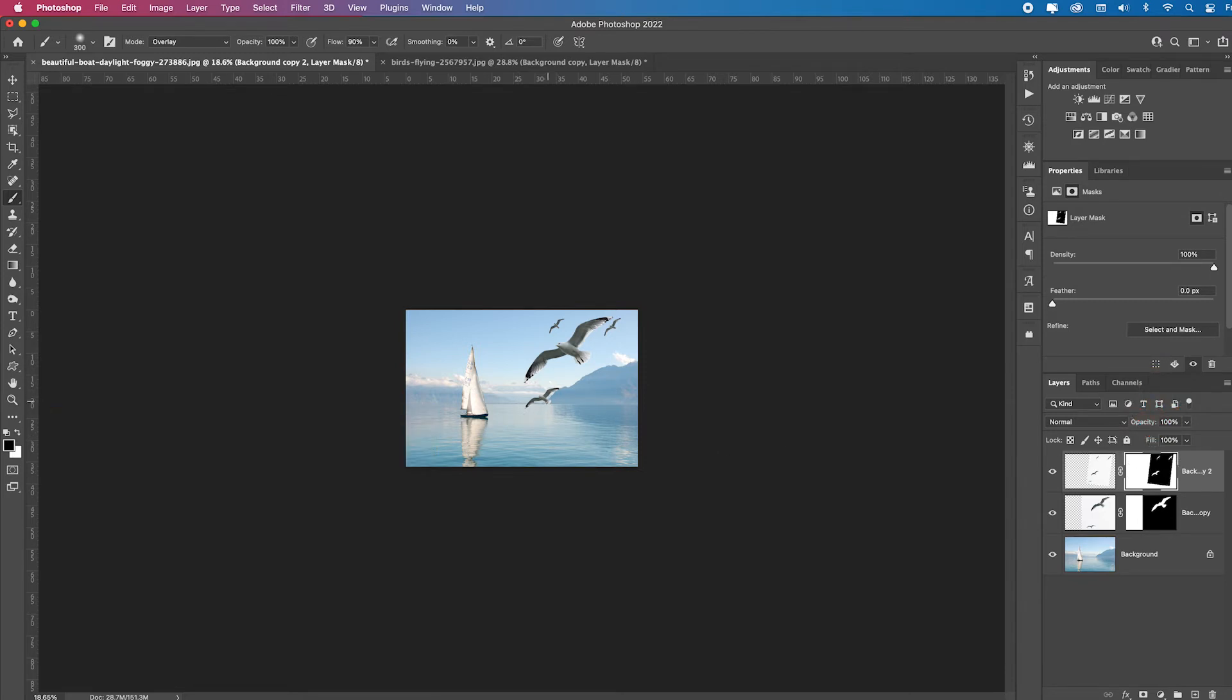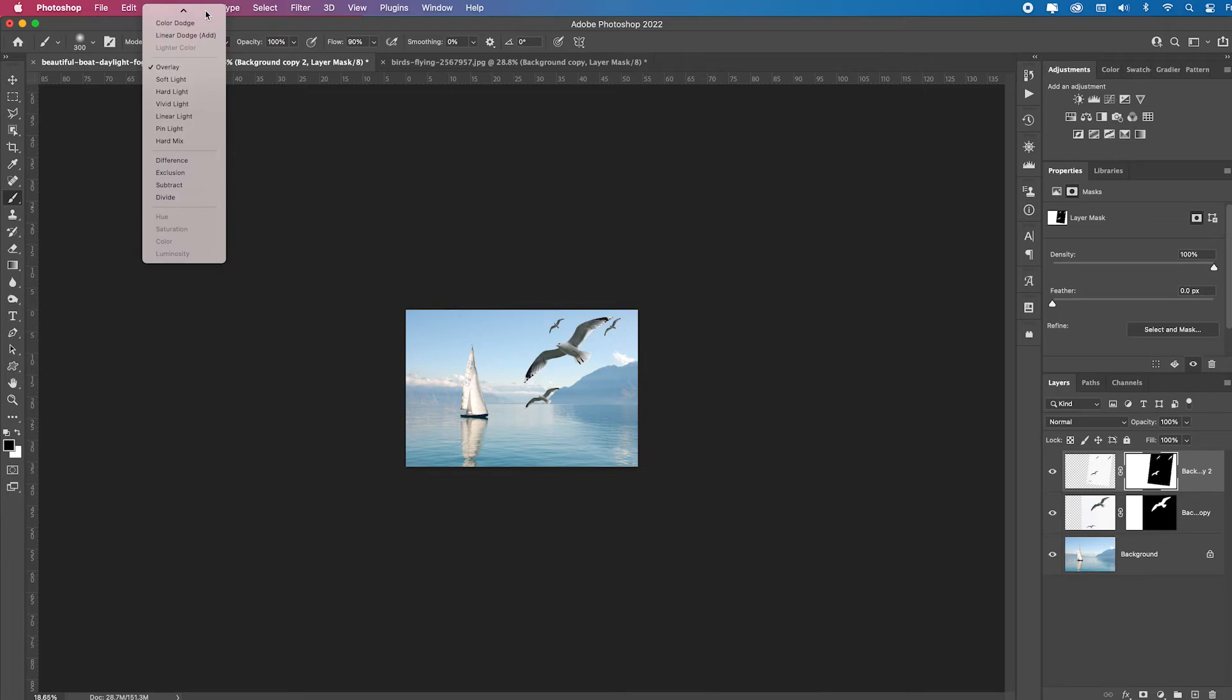If your tool doesn't work the way you think it should, check your toolbar. Ah, I need to be painting with normal at 100%, and now it should just totally go away.